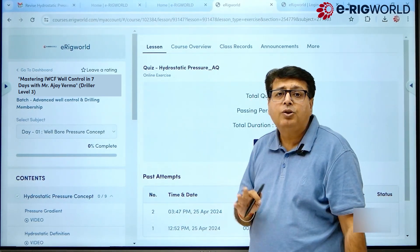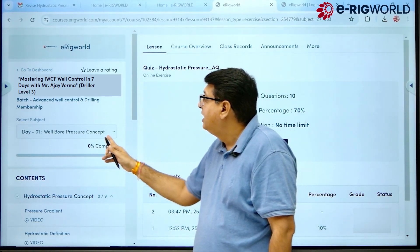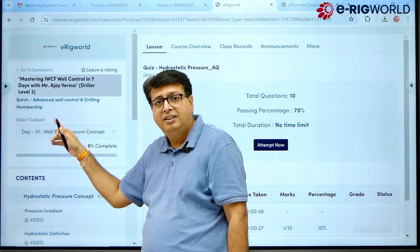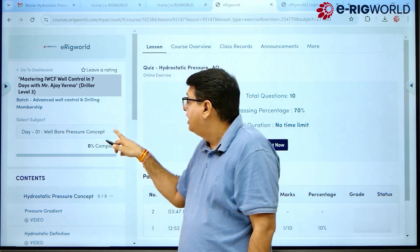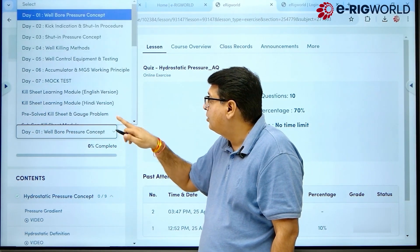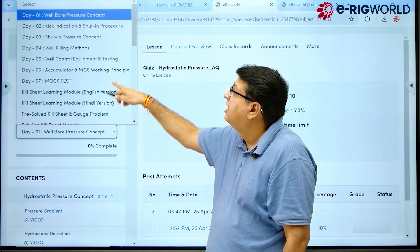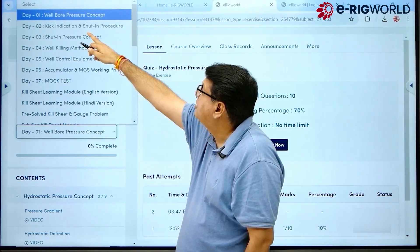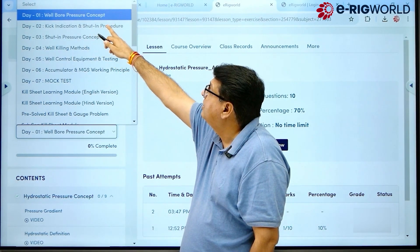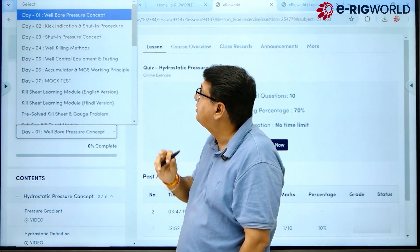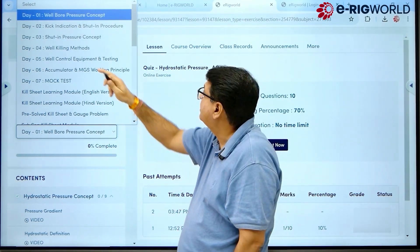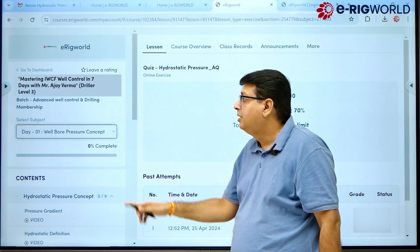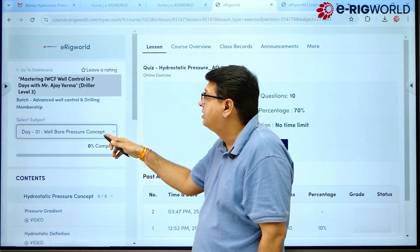A new window will open up. In the 'Select the Subject' section there is a down arrow. If you click on it, you will see the number of subjects assigned to this course. For example, Day One — Well Bore Pressure Concept. If I want to go through that subject, I click on Day One, and Day One is displayed.